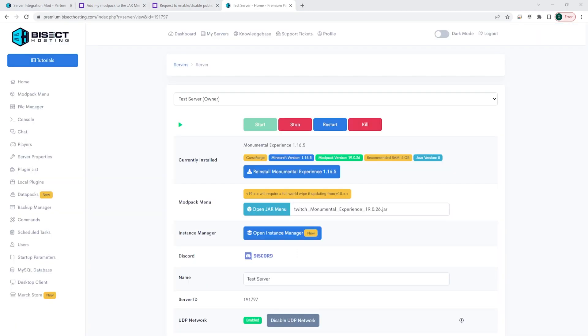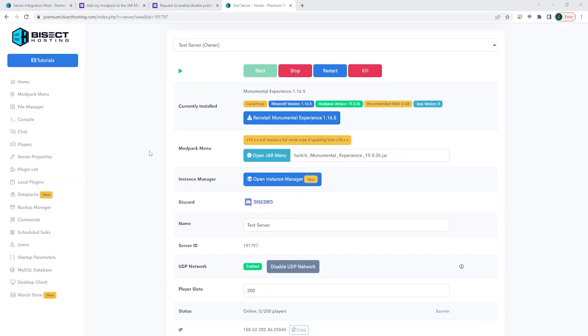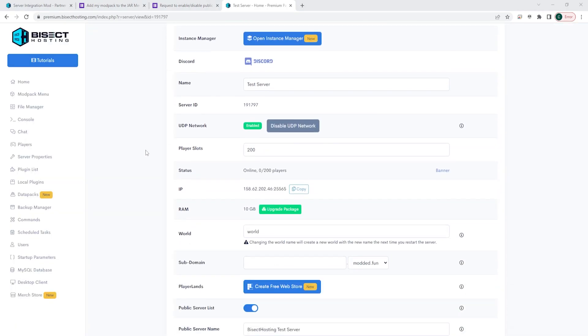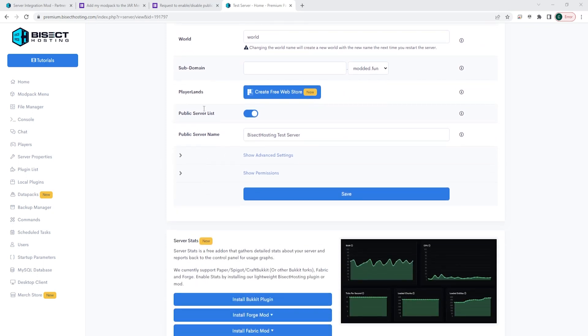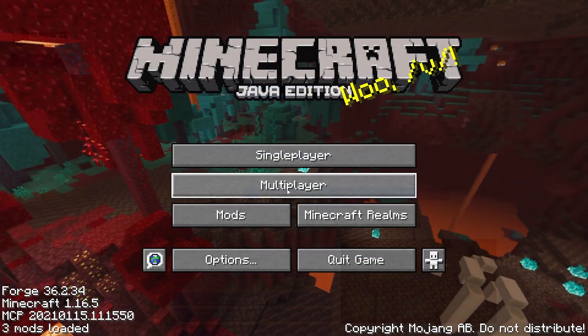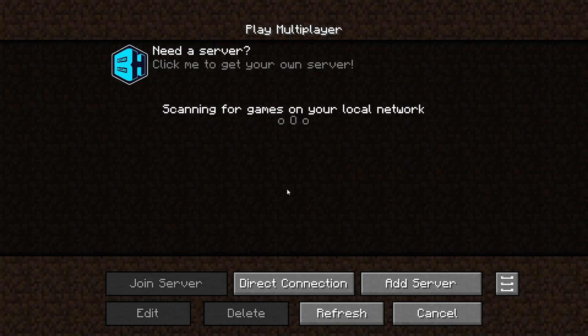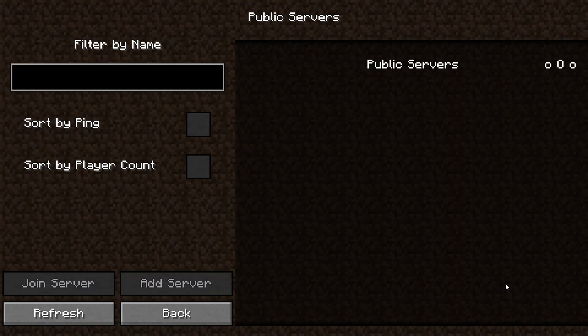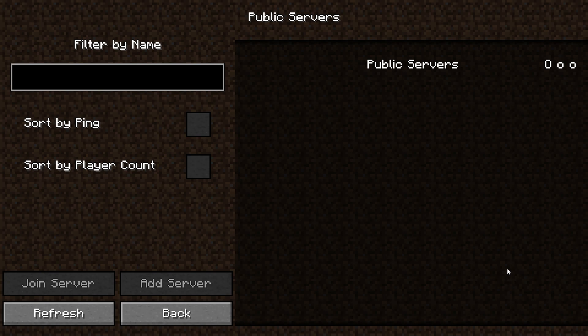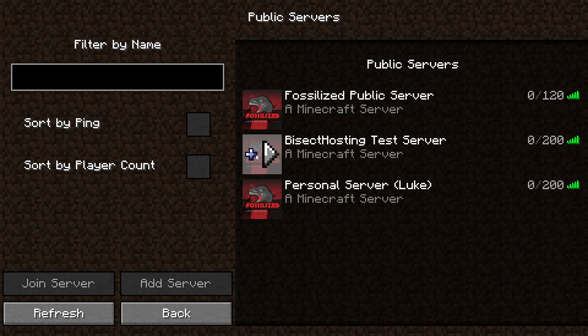Once this feature is fully enabled, server owners will see a public server list button and public server list name that they will be able to use to list their server on the public server list. Once they have that enabled, they can go in-game into the multiplayer menu, choose the view public servers button, and they will see their server listed here.